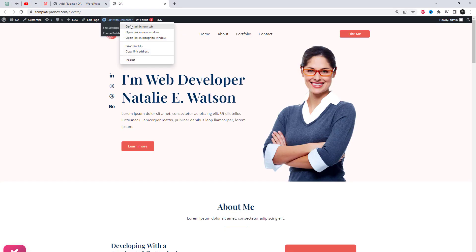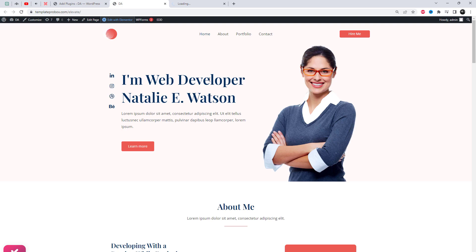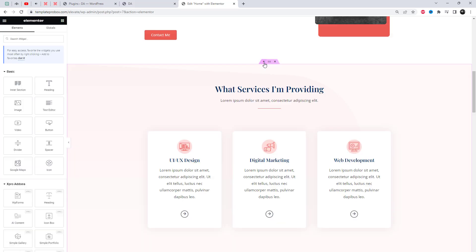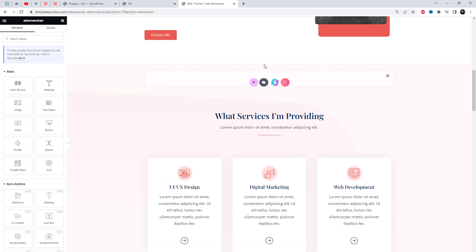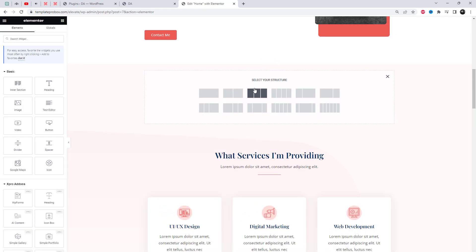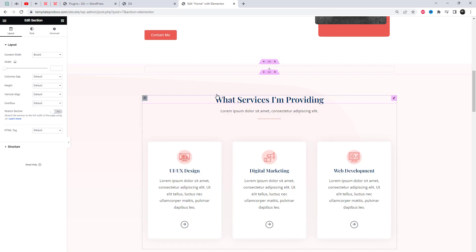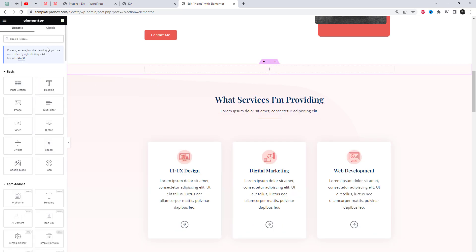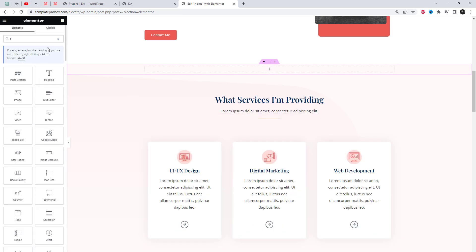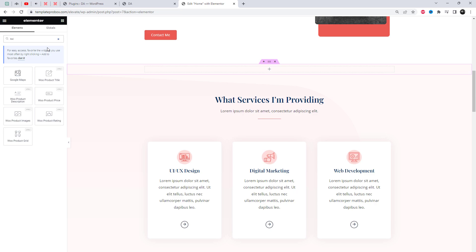First we need to add the Spro Plugin. I will add the link to the plugin in the video description. From the Spro Add-in section, find and simply drag and drop the content toggle widget on your desired page location.